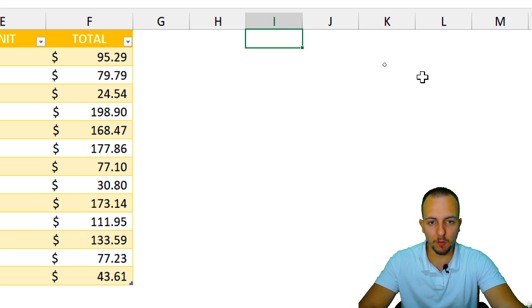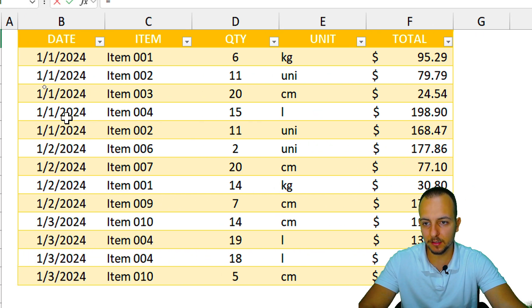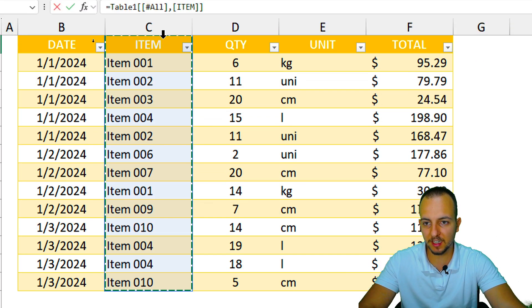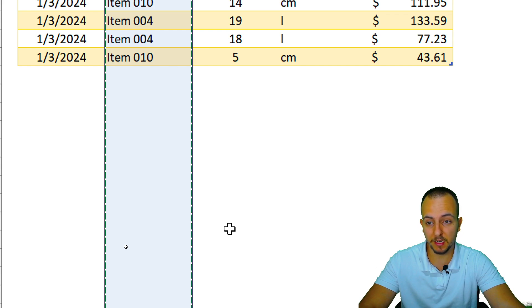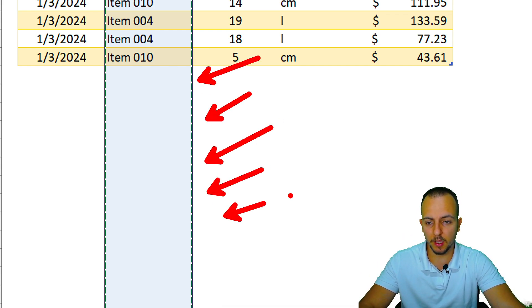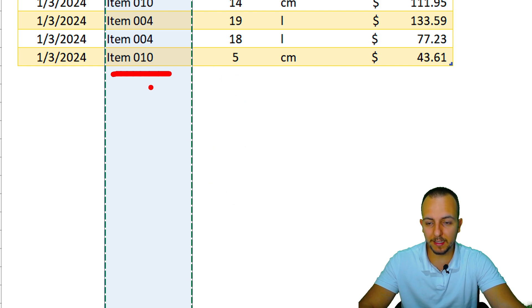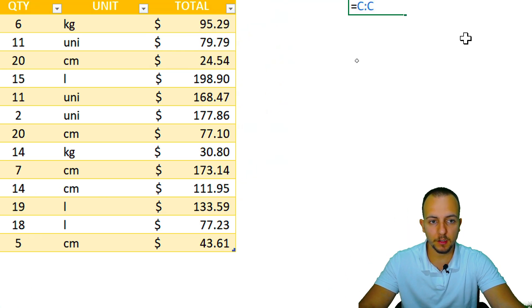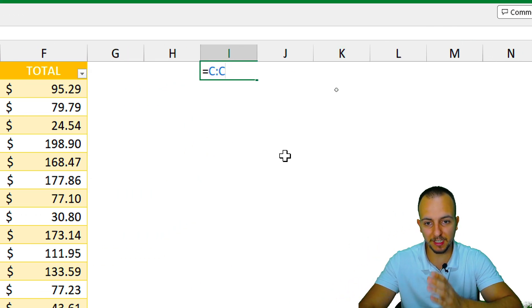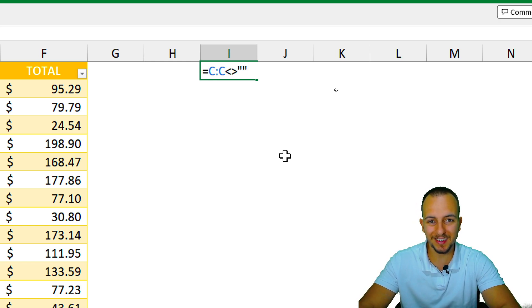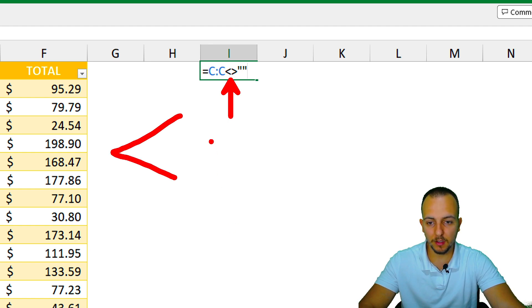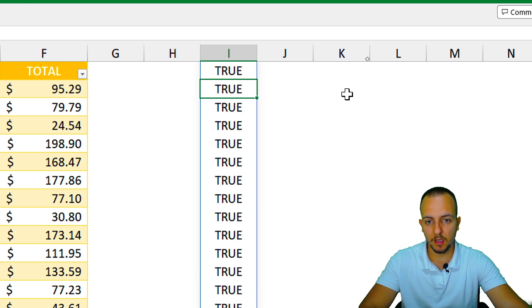In column I, I want to input the equal sign, then I can either select a small range or select the entire column C by clicking the column letter — the second way is better because even if you add new items it will still work. Now I want to check if those values are different than blank — using the not-equal operator, which is less-than combined with greater-than, followed by open and closed quotation marks. Then I press Enter.